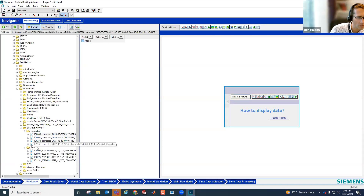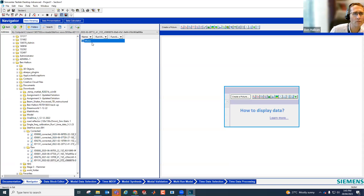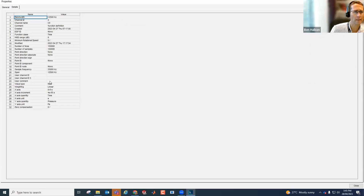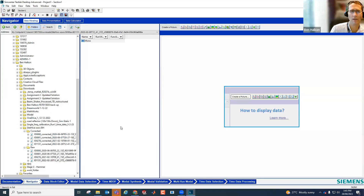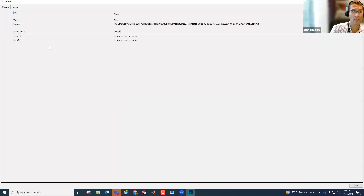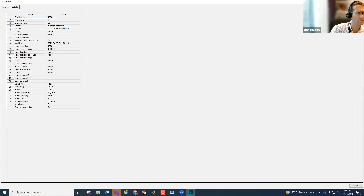One of these raw data files happens to not be the full 10-second length — it's slightly shorter, only six seconds long. In the corrected version, this has been zero-padded so it's also 10 seconds long, but from six seconds to 10 seconds. That's a bit surprising — it's showing 25 kilohertz here.